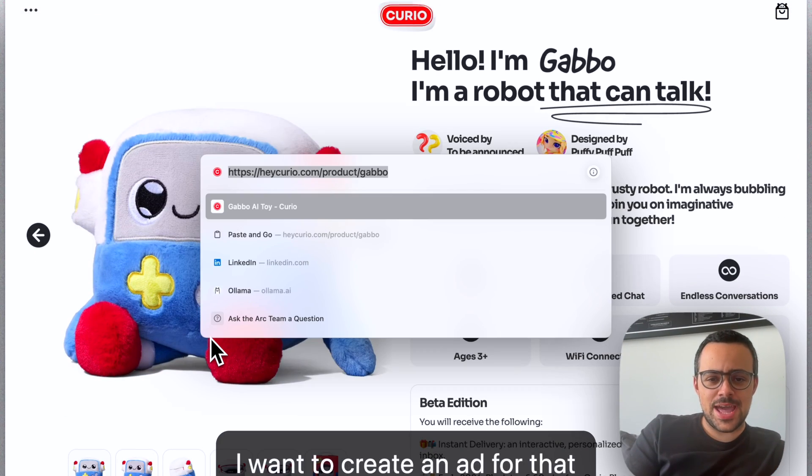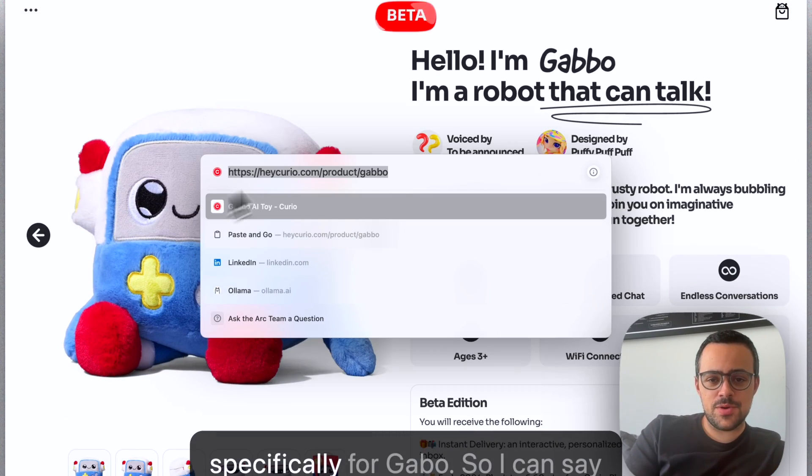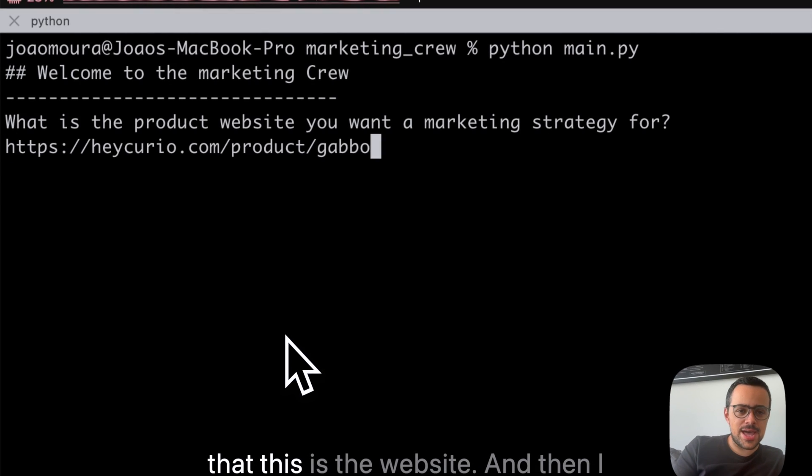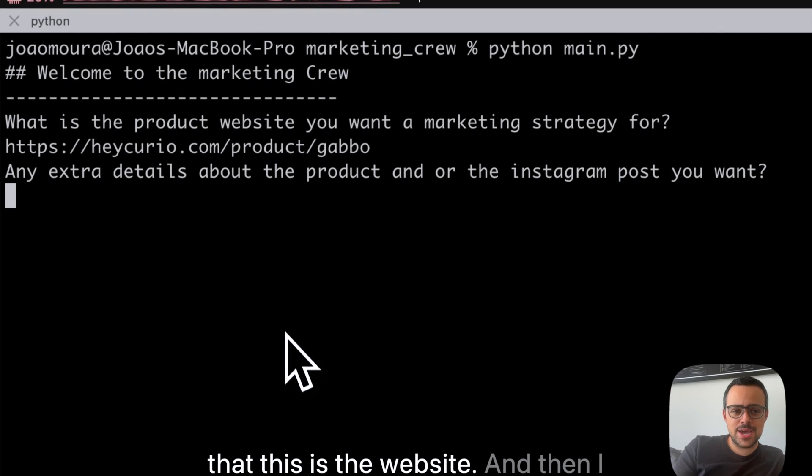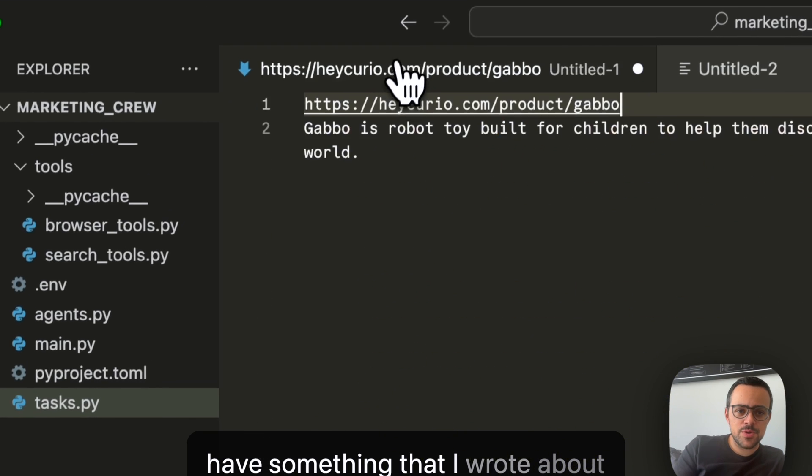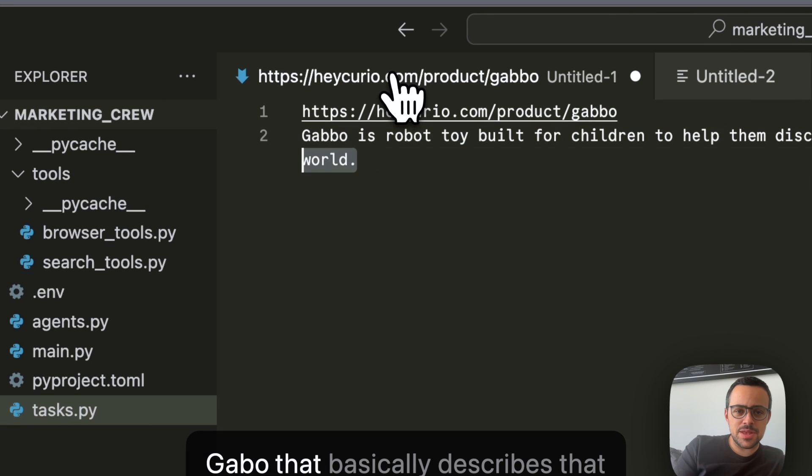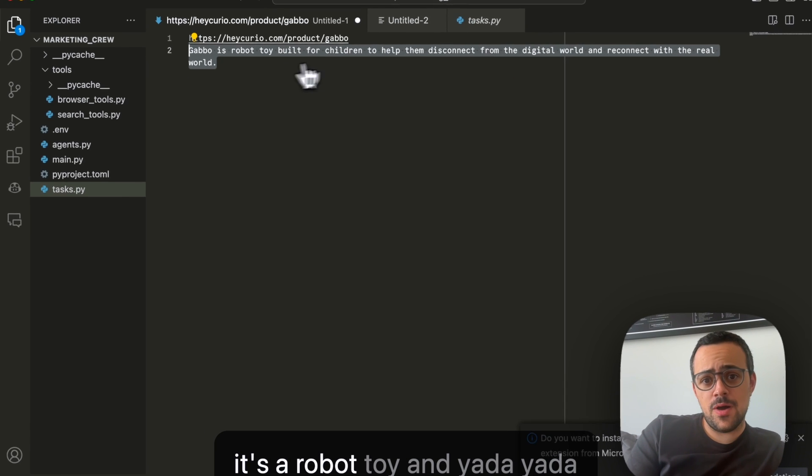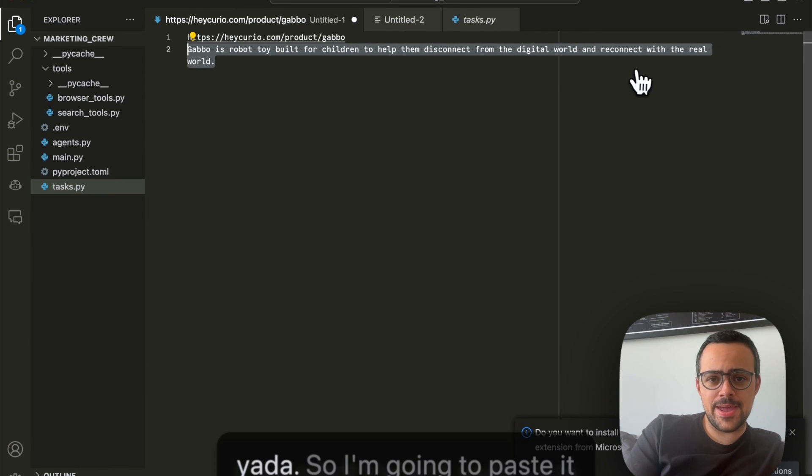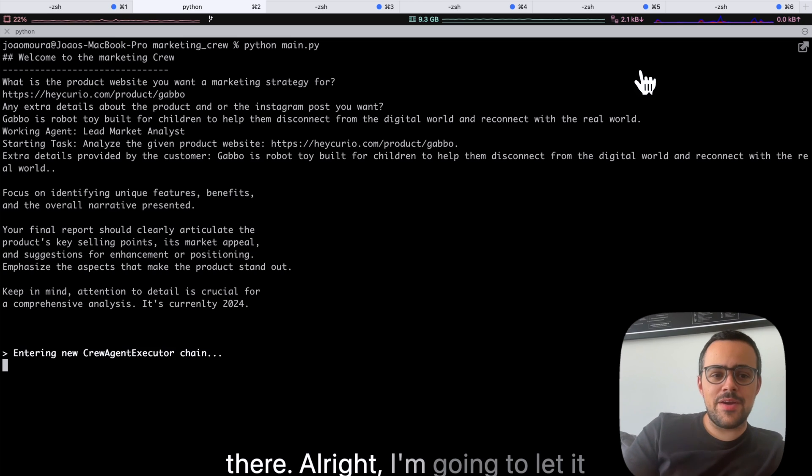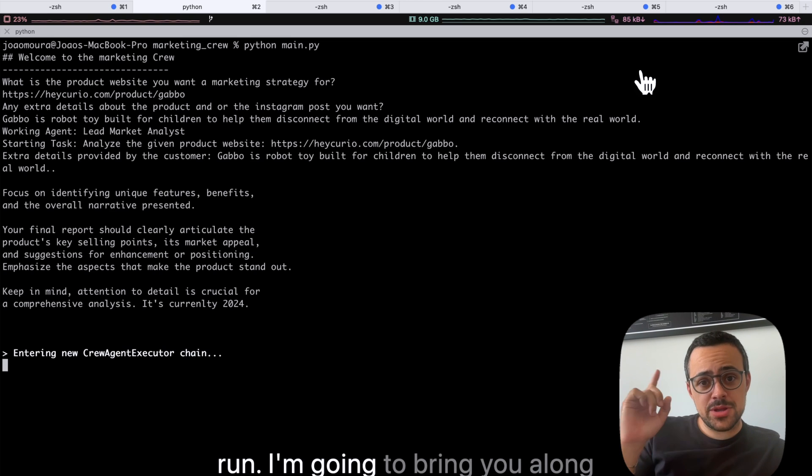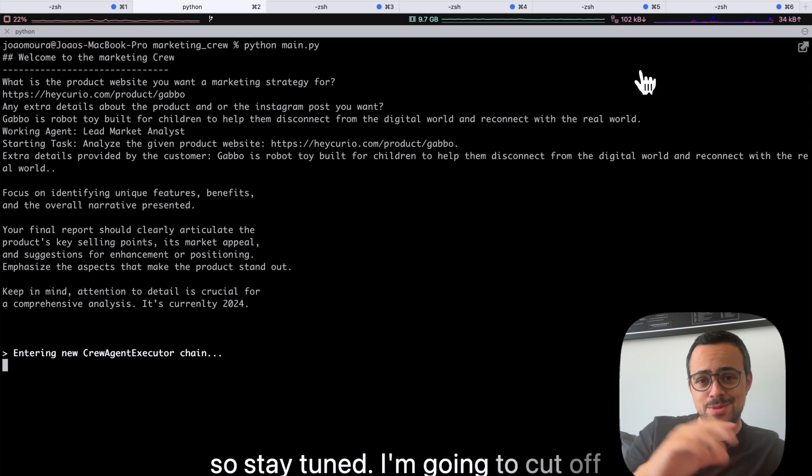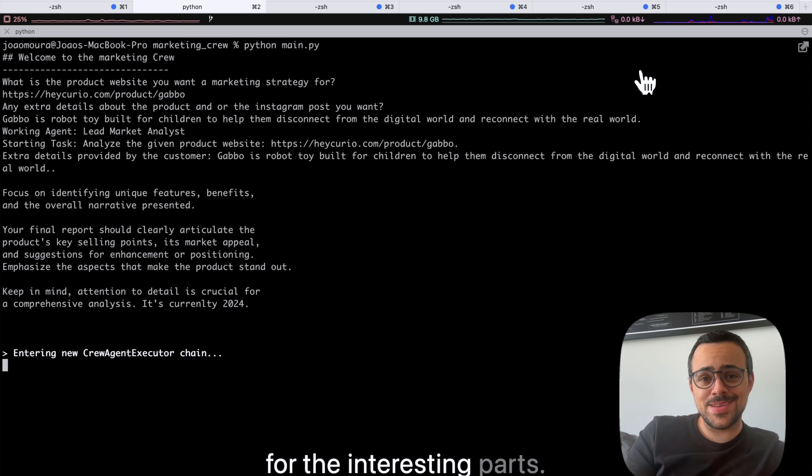So I want to create an ad for that, specifically for Gabo. So I can say that this is the website. And then I have something that I wrote about Gabo that basically describes that it's a robot toy and yada, yada, yada. So I'm going to paste it there. Alright, I'm going to let it run. I'm going to bring you along. So stay tuned. I'm going to cut off for the interesting parts.